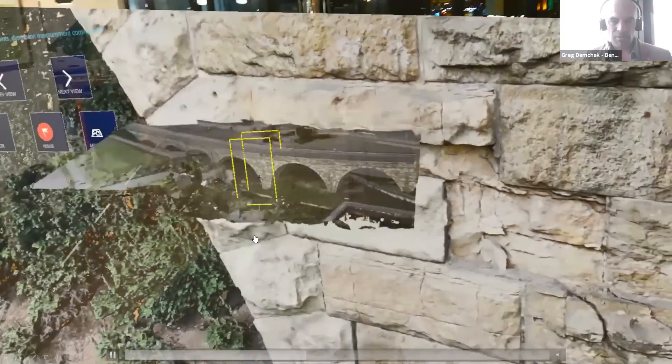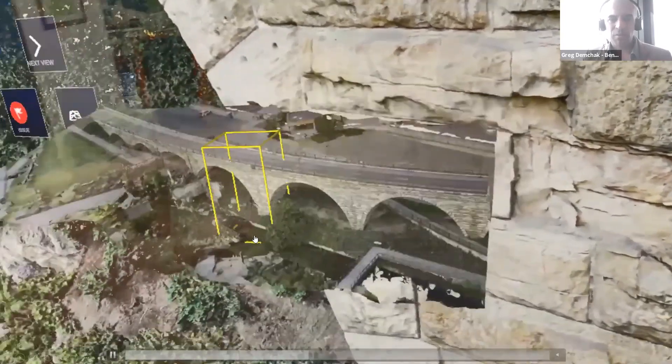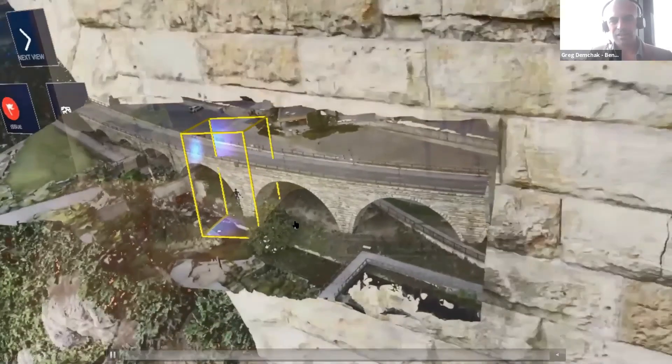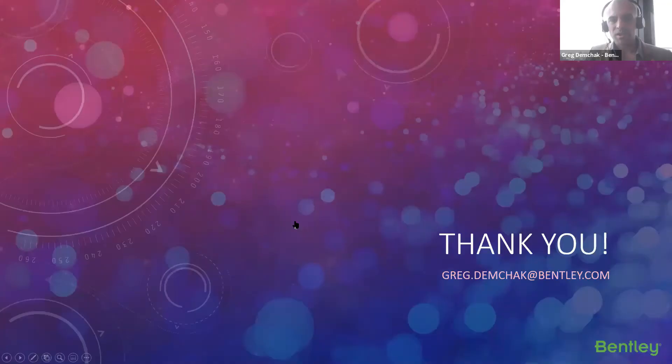So I know that was quick. I hope that was interesting and looking forward to see what's next. So thank you very much.